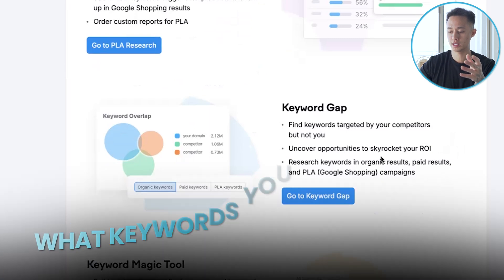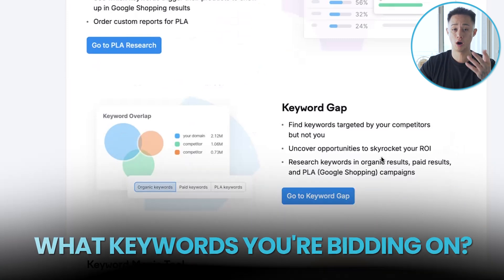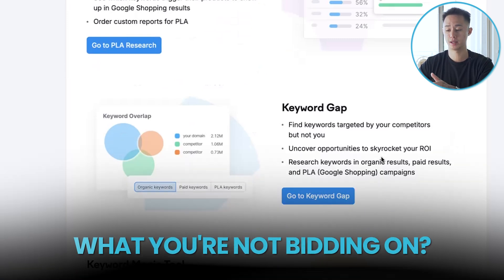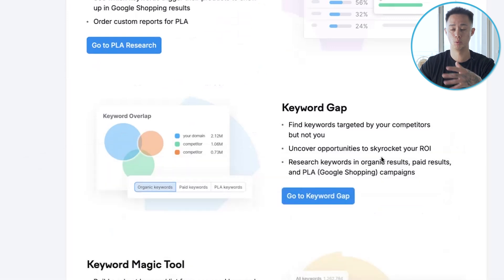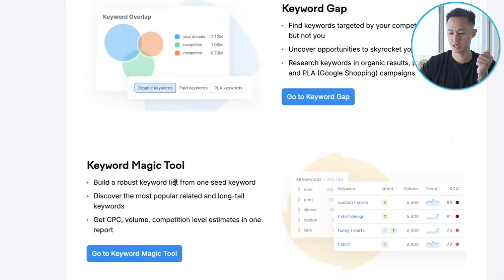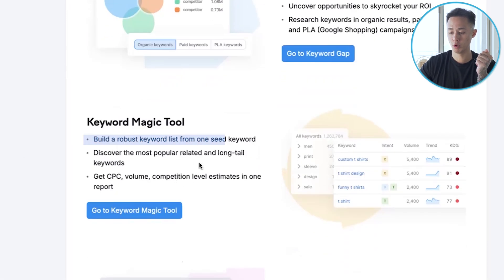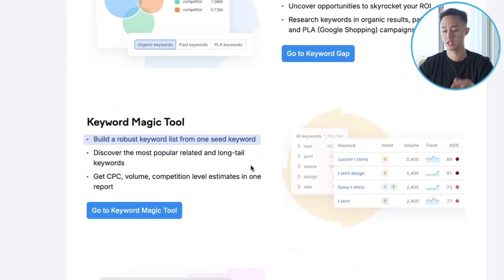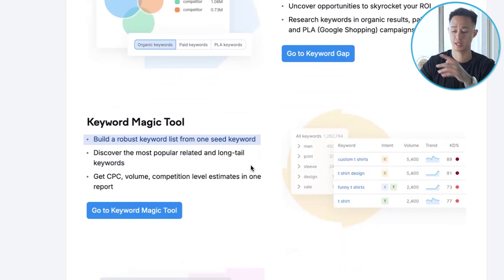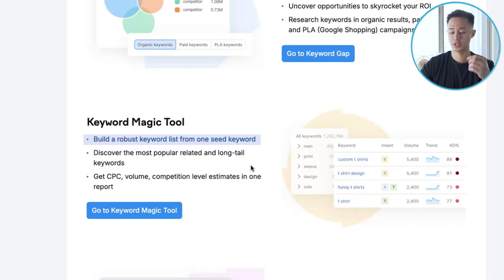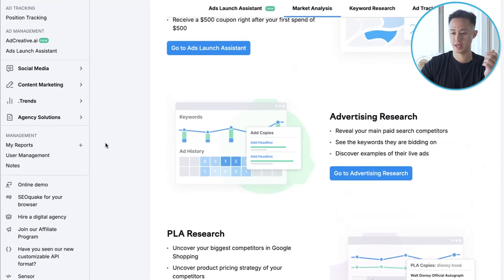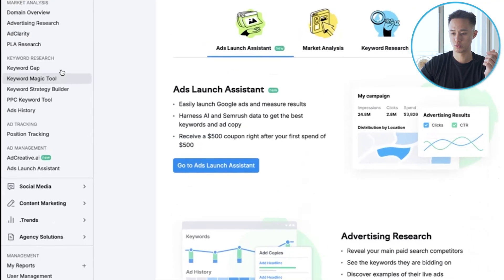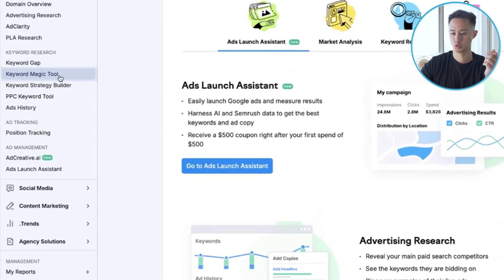Keyword Gaps is going to show you what keywords you are bidding on and what you're not bidding on compared to your competitors, so you can uncover keywords you may be missing out on. The Keyword Magic Tool lets you build a robust keyword list from just one keyword — give it a keyword and it will show you all the keywords you can and should be bidding on. Today we're going to use the Keyword Magic Tool.